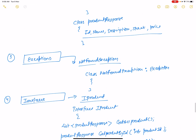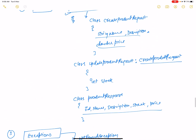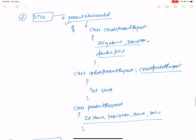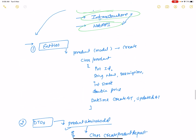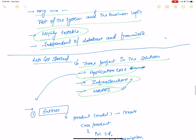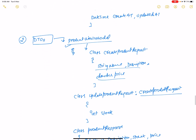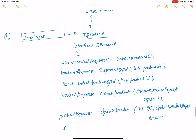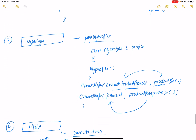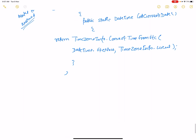In summary, the Application Core project has six folders: Entities, DTOs, Exception, Interfaces, Mapping, and Utils. Thank you very much for watching.